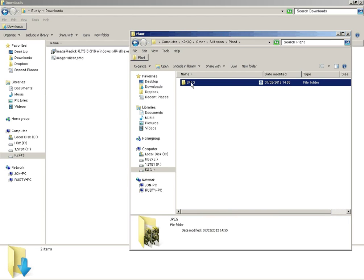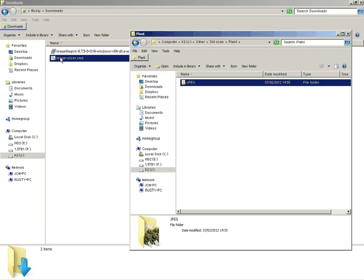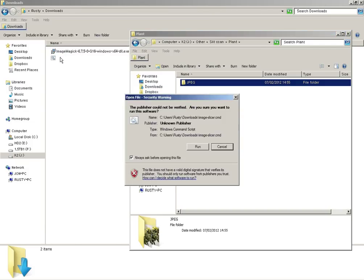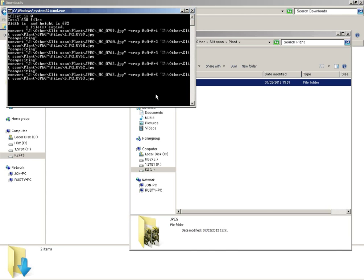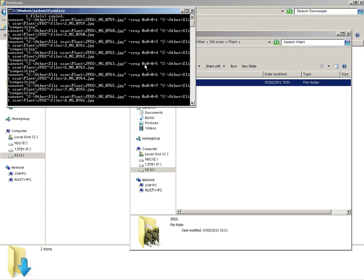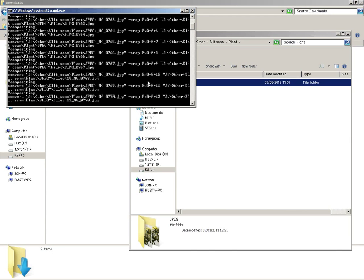So take the folder of images and just click and drag it onto the ImageSlicer script. Click Run there. And then it starts processing the images. And this will take a while so I'll just pause the video here.